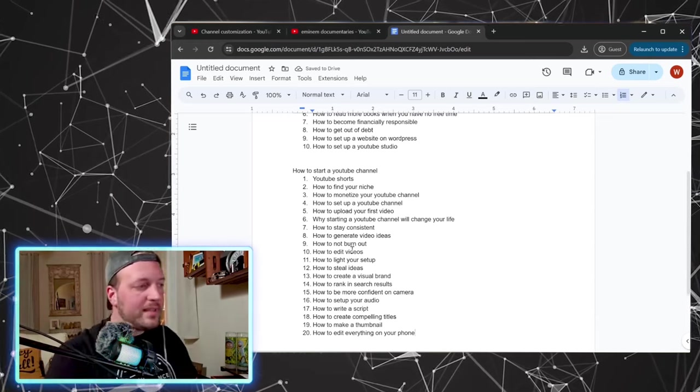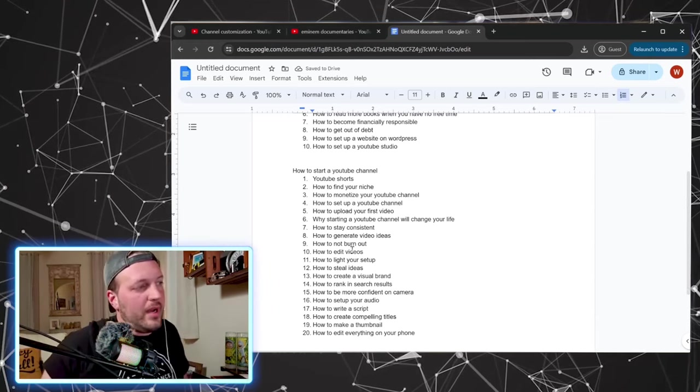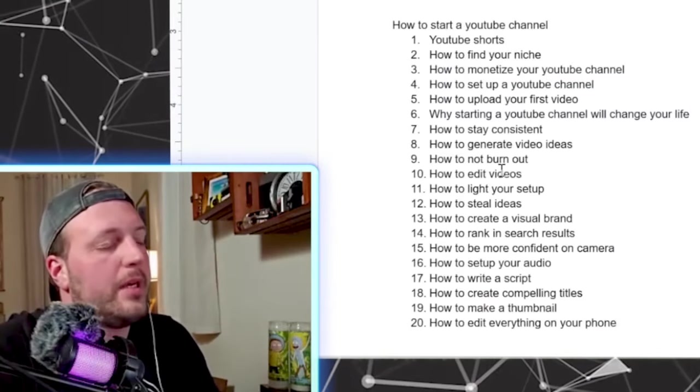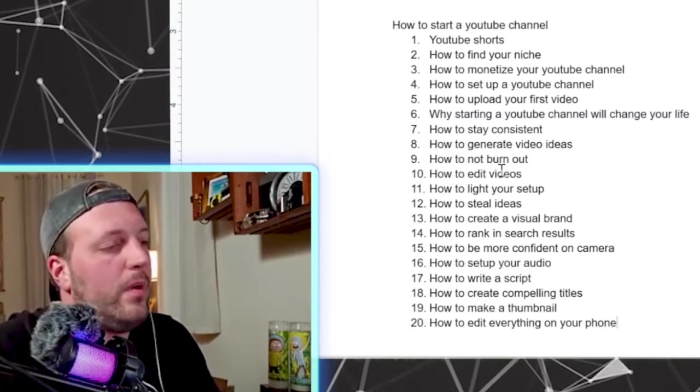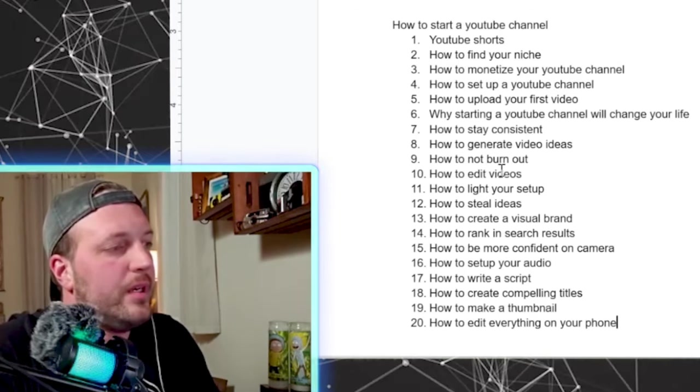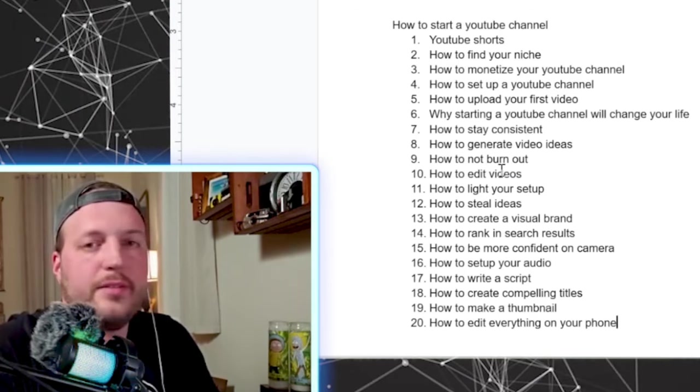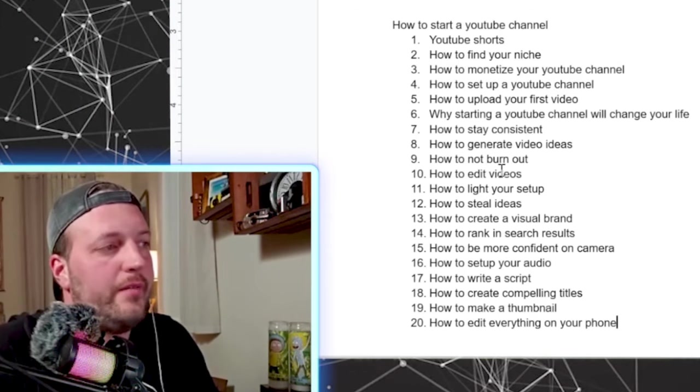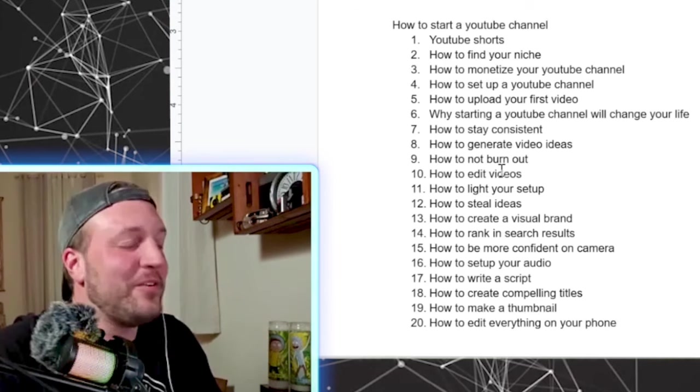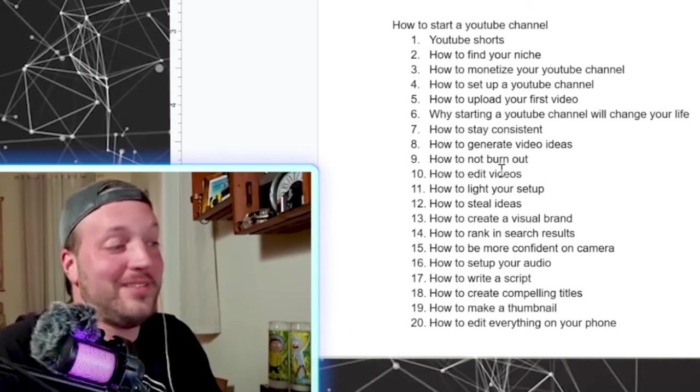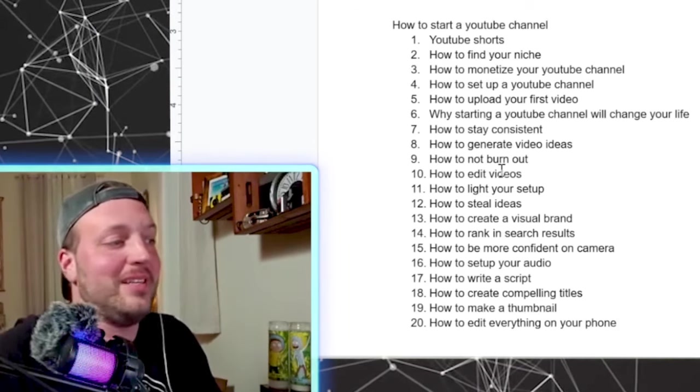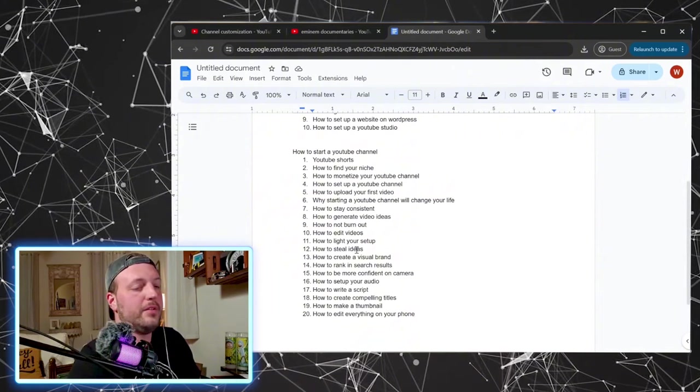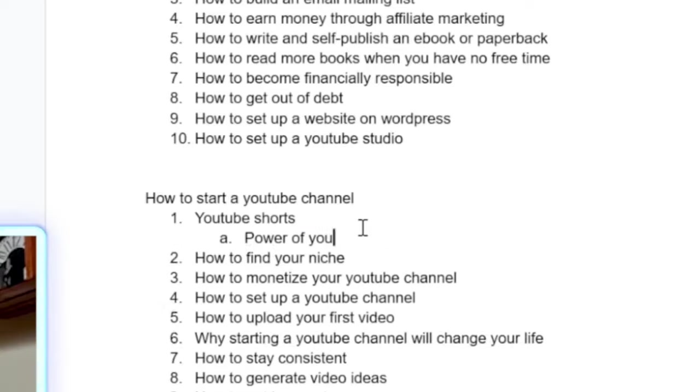Okay. So 20 video ideas on this one topic and you know, we can keep going in terms of this, but yeah, that's 20 ideas. That's 20 videos. If you're filming one video every two weeks, I mean, it's almost a year's worth of content right there. So let's build it out a little further.